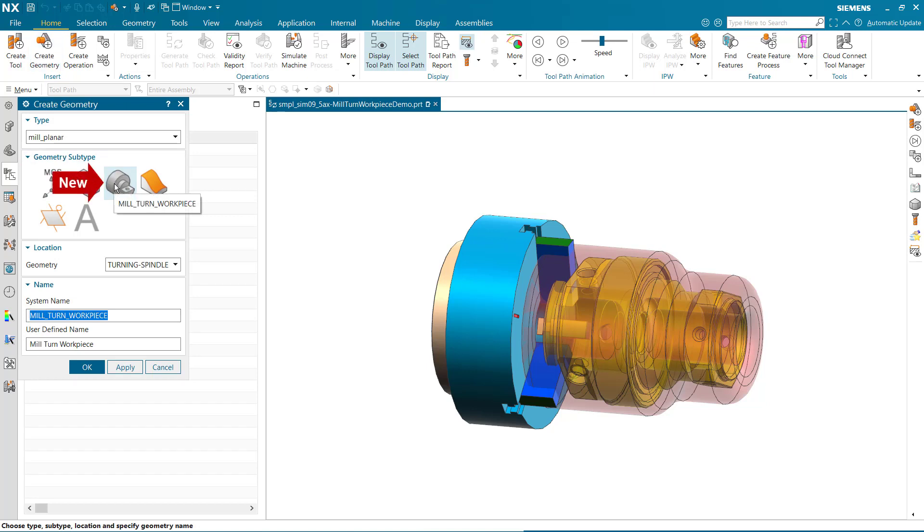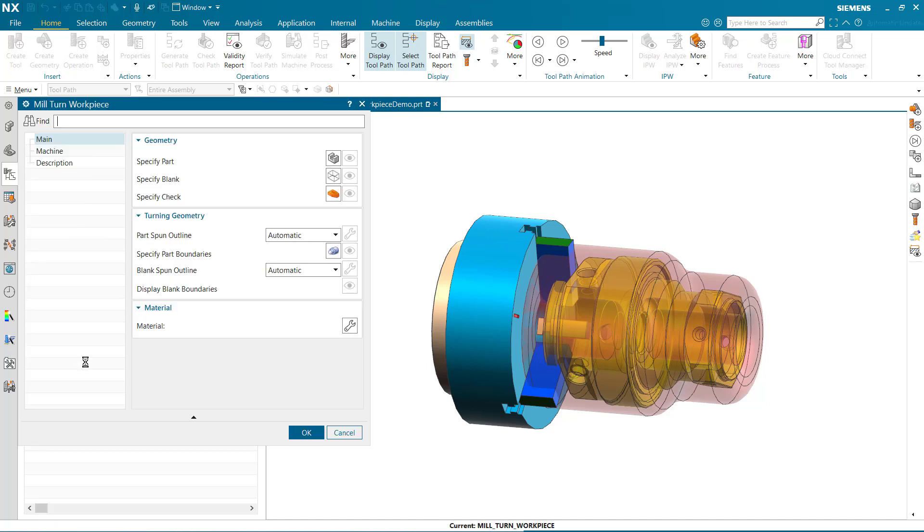This subtype is available in several milling and turning geometry templates and is available only when a machine tool is loaded. The dialog now uses the common explorer style.